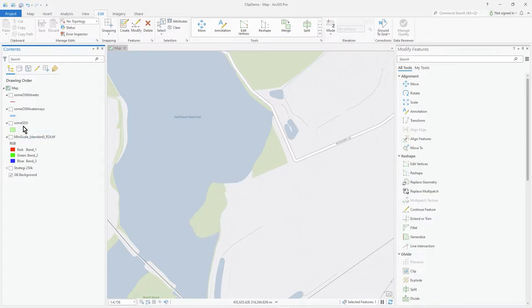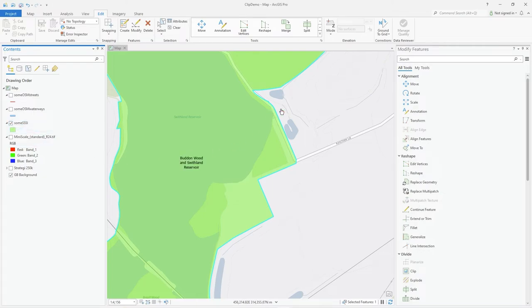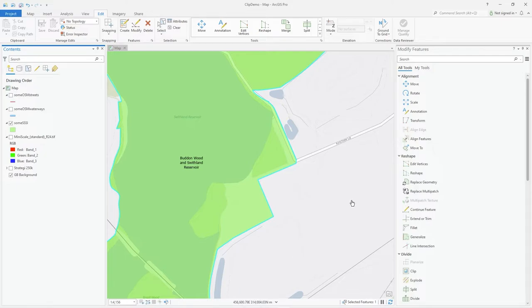What I'd like to do with the triple SI is tuck that in to the edge of the reservoir, but I don't want to be dragging vertices around - it'll take forever.